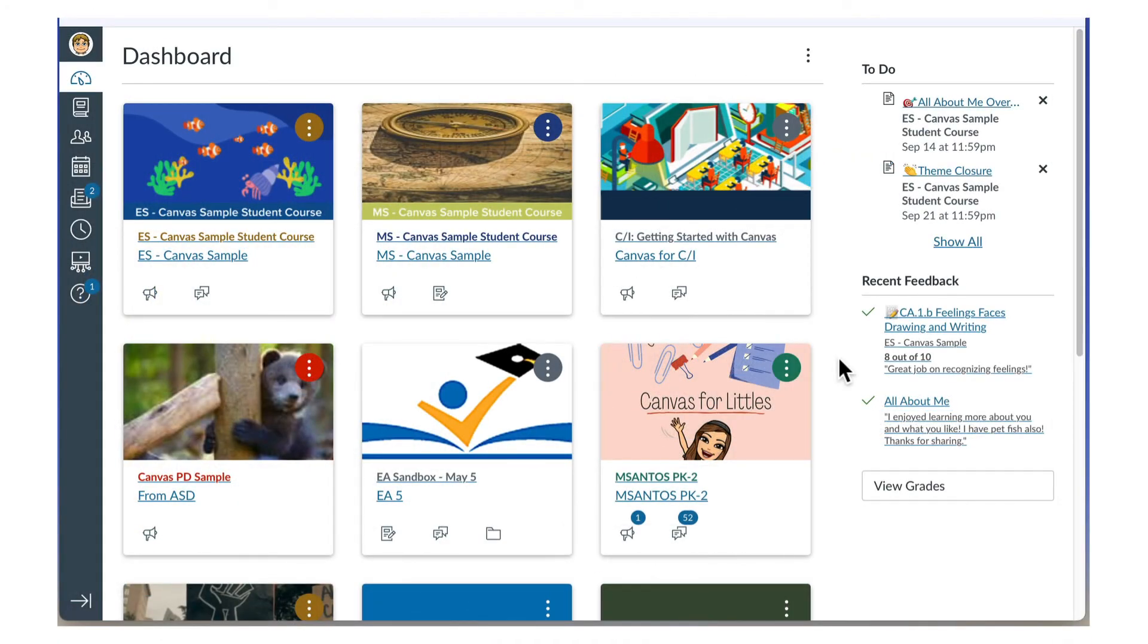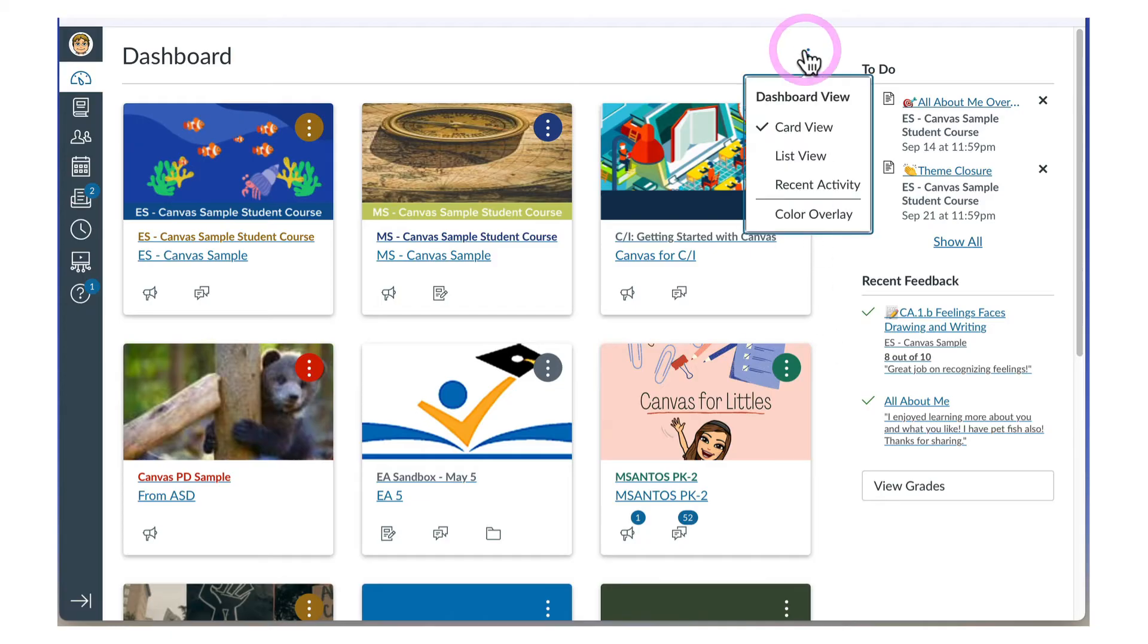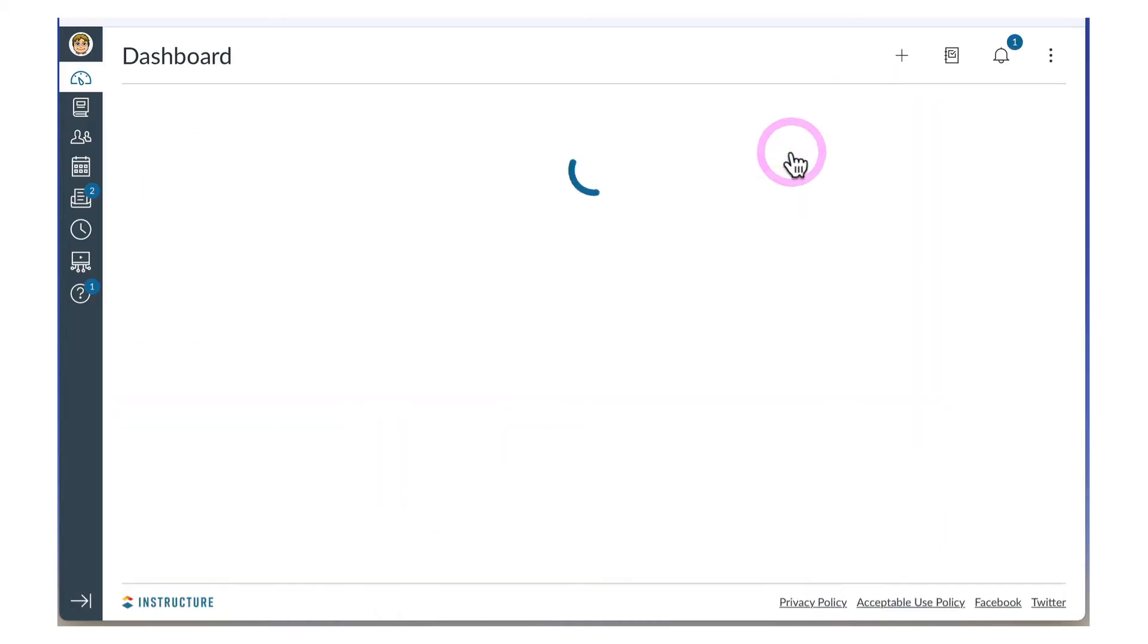If you don't like the card view, you can change the dashboard to List View. Just click the three-dot menu icon in the upper right corner and select List View.